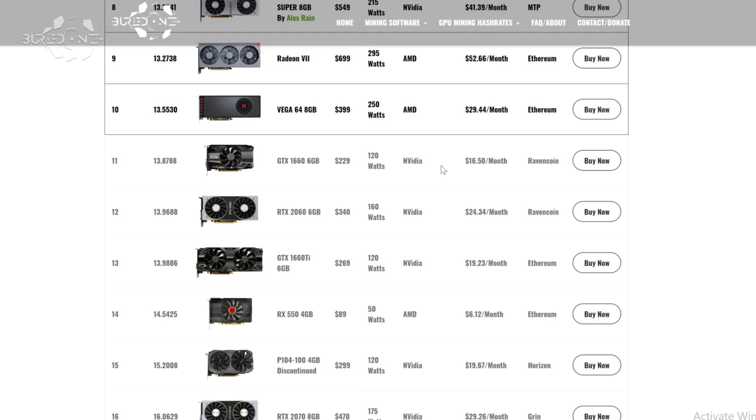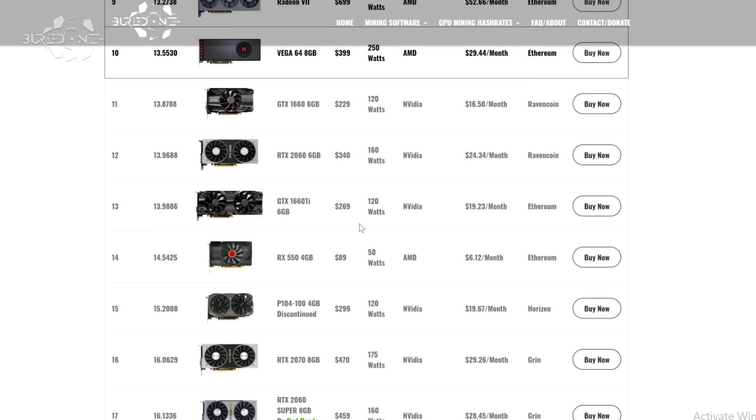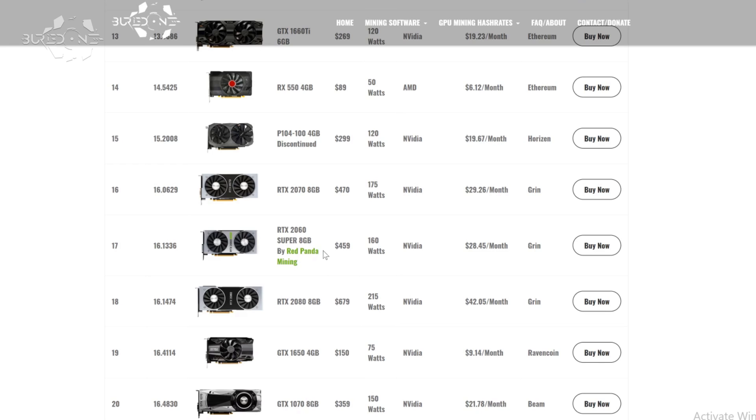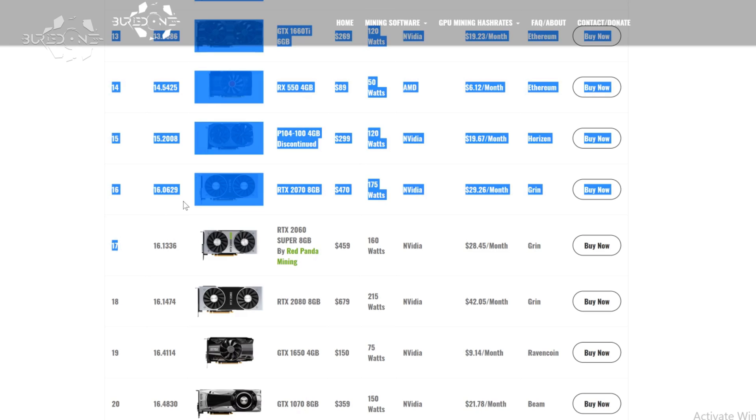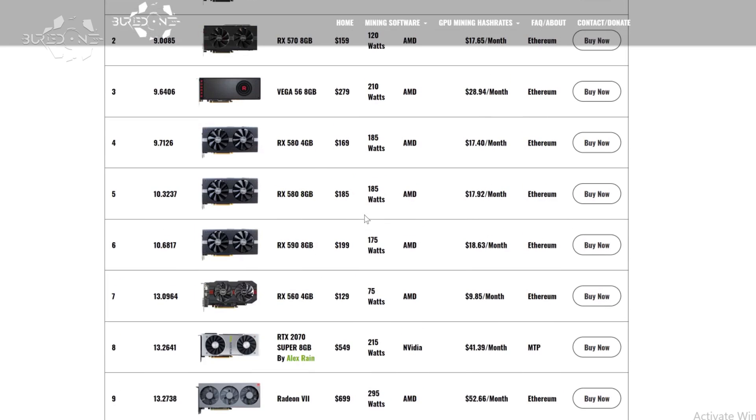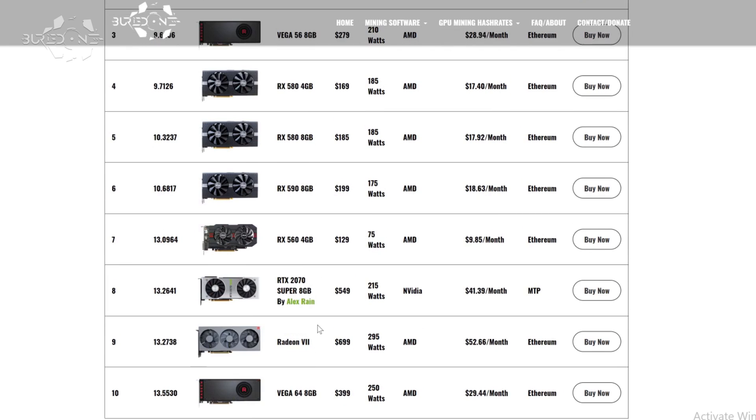So the RTX 2060 has gone down in this list as well all the way down to 12. The 1660 Ti even though it was looking like a really good mining card has lowered down to number 13. And even the RTX 2060 Super it's so expensive it actually ended up being on number 17 just like the RTX 2070. It's 470 dollars and it's doing worse than the RTX 2070 Super that is only a few bucks more expensive.